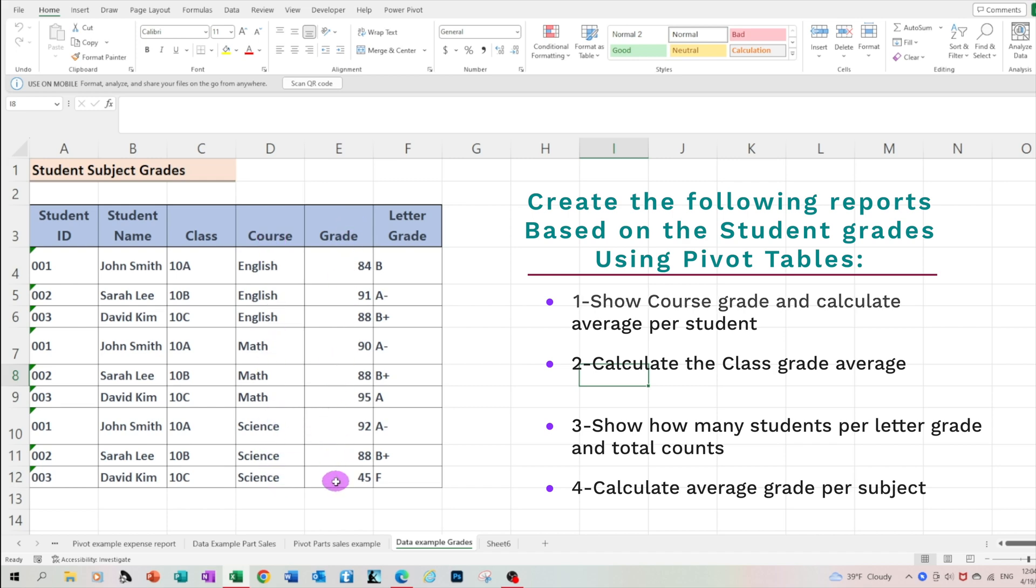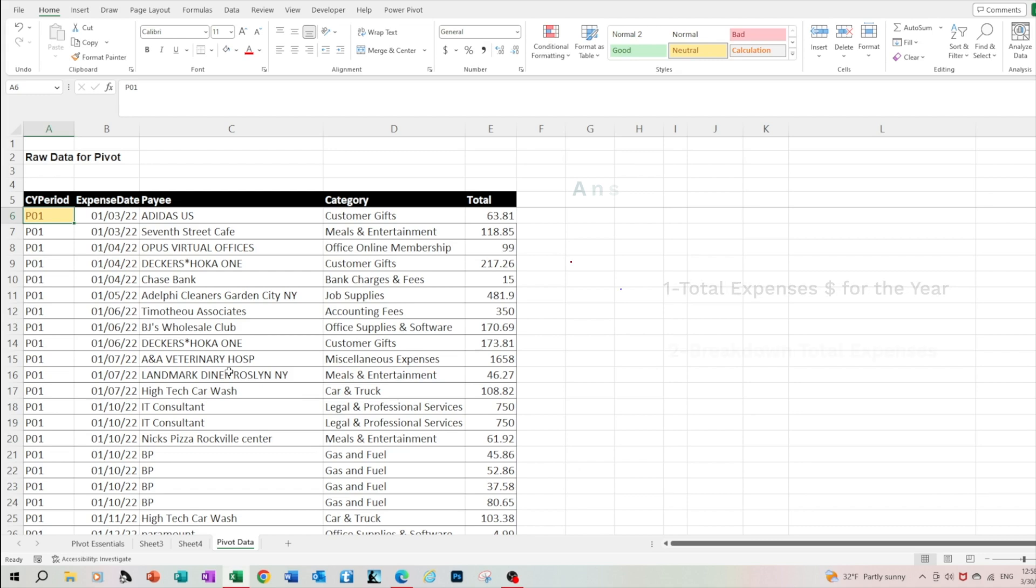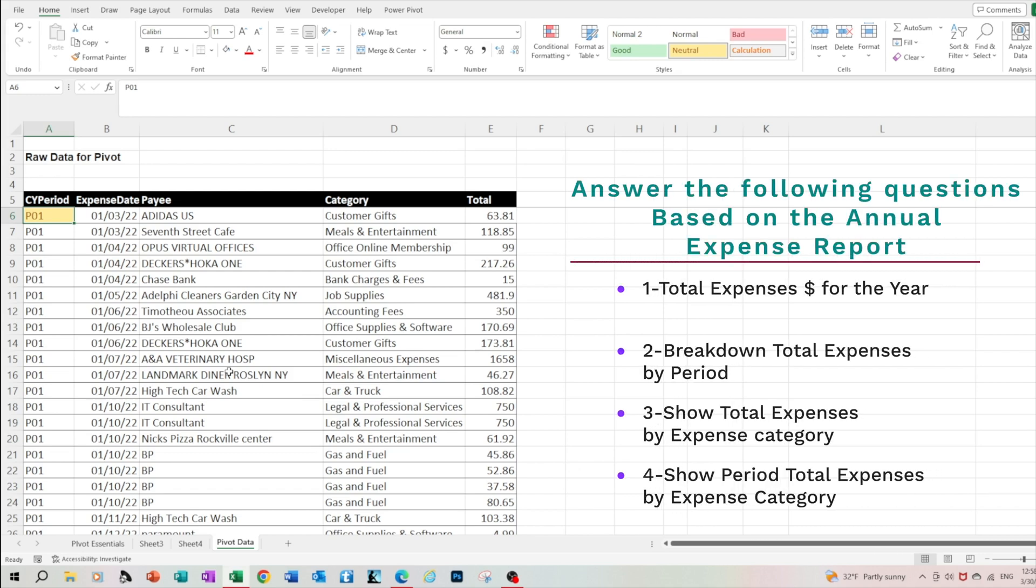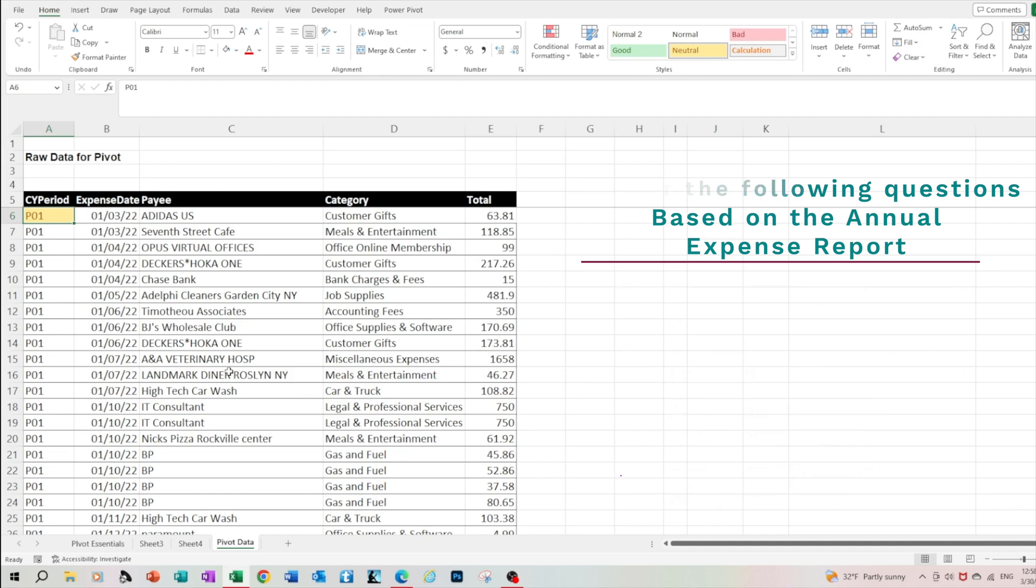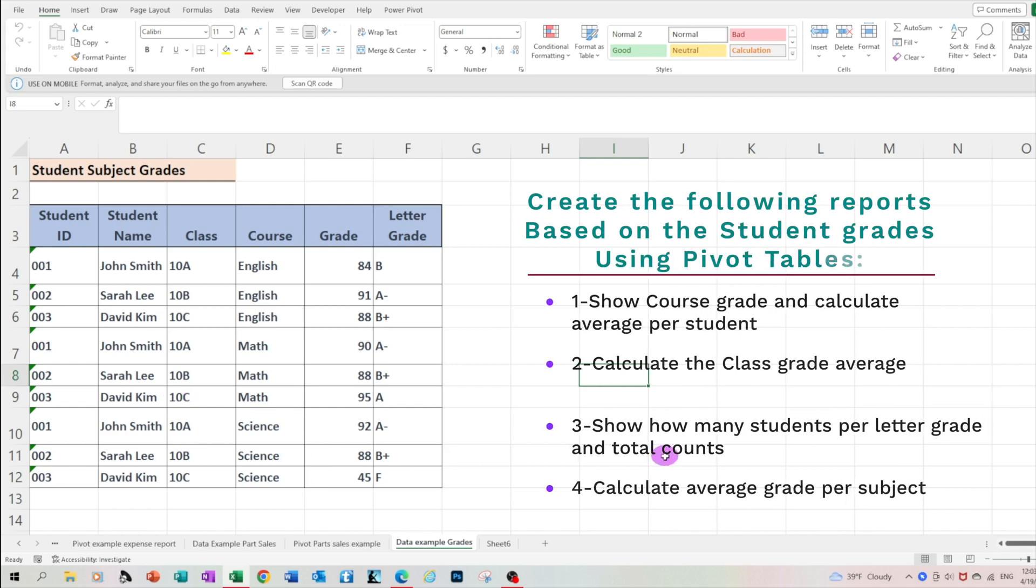We will work with two file extracts: student grades, and the second file is the annual expense details for company XYZ. Check out the questions that will be responding to pertaining to these two examples. I will demonstrate how quickly you can answer all these questions, and the best thing, without using a single formula.